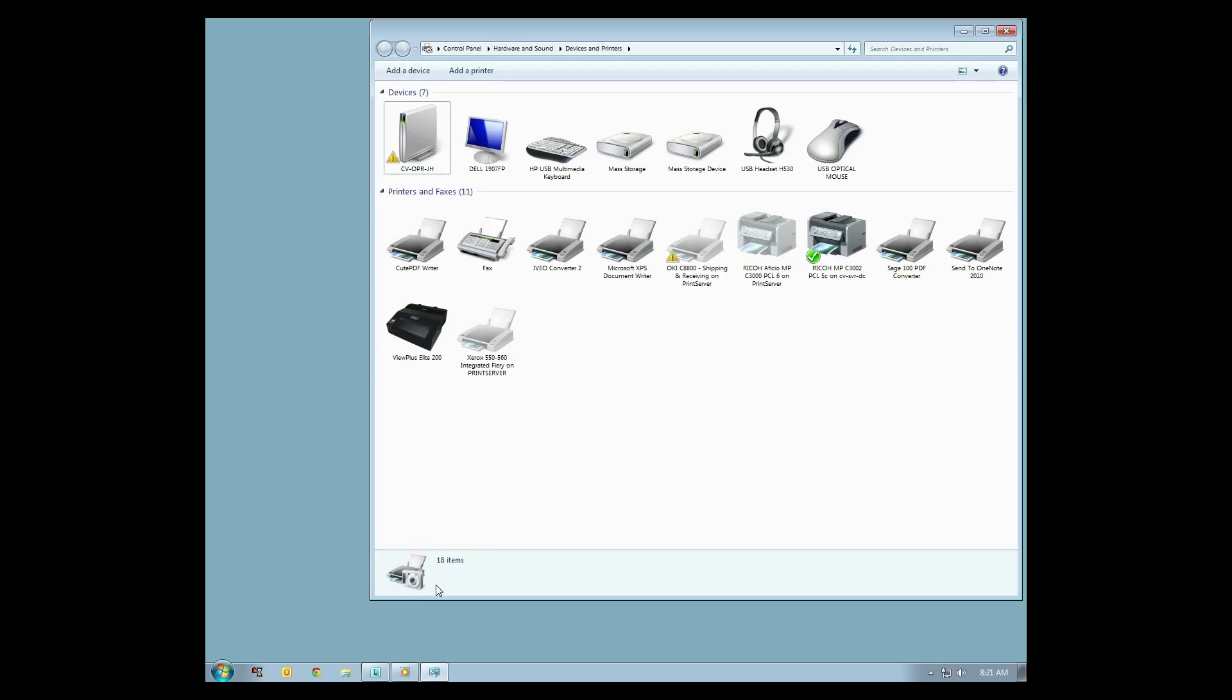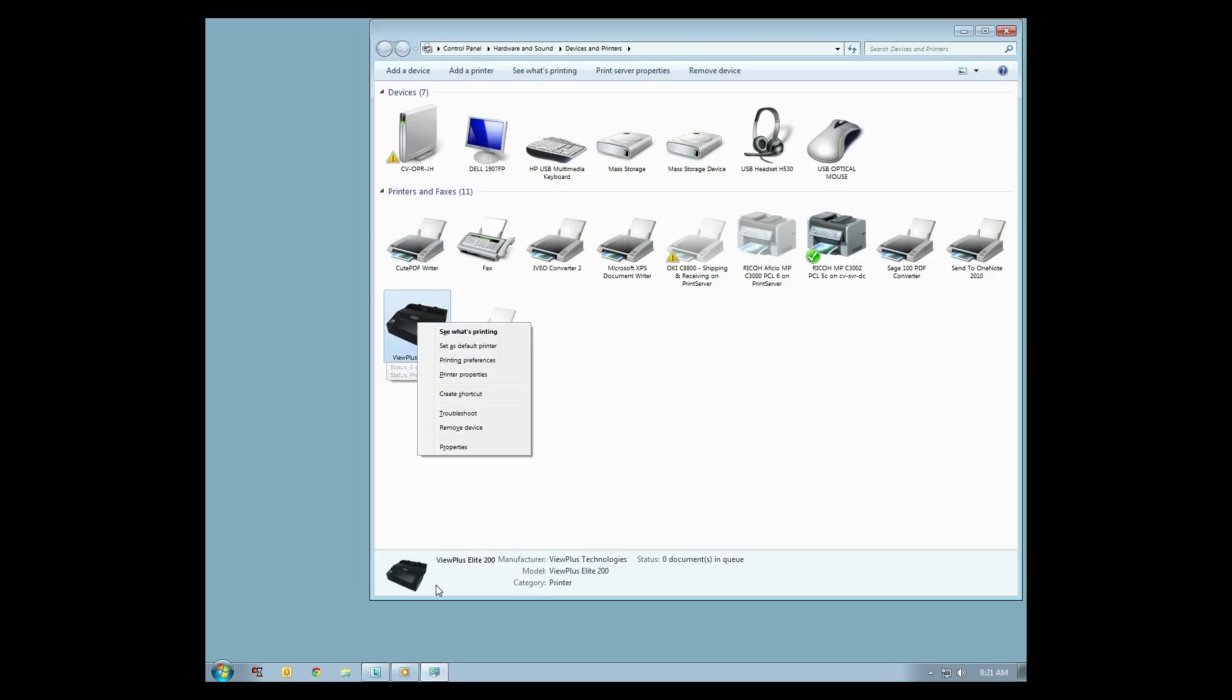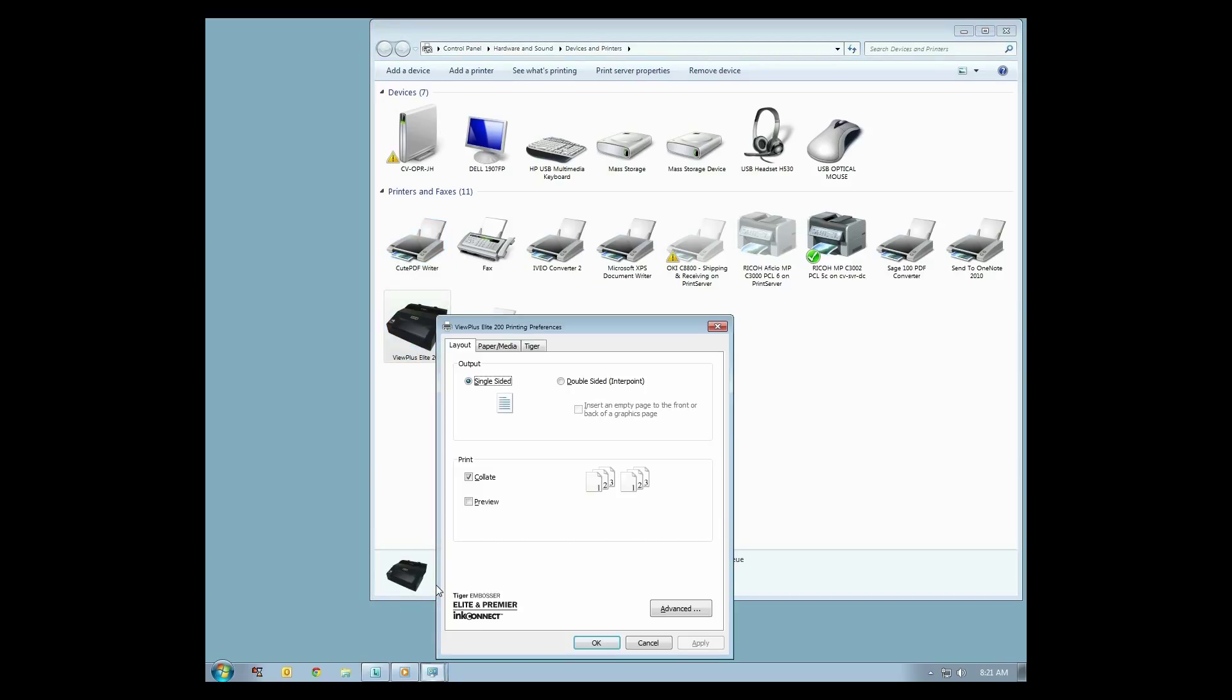To begin, open your Windows Devices and Printers Control Panel. Right click your ViewPlus Embosser and select Printing Preferences.